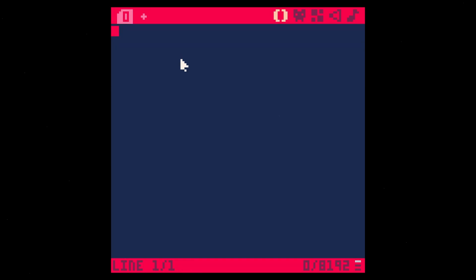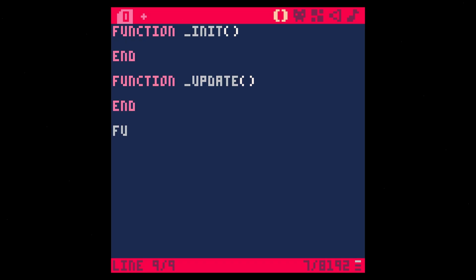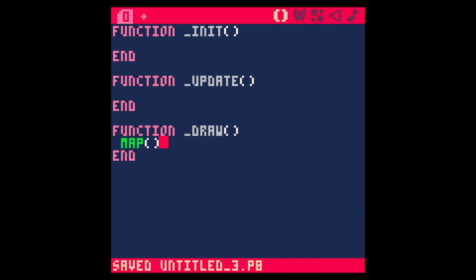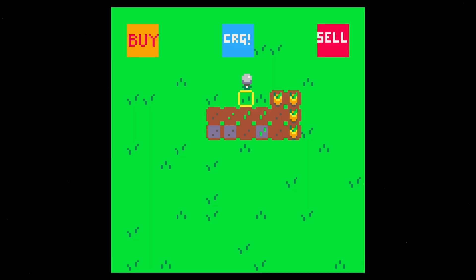Let's get this running. Function underscore init, function underscore update, function underscore draw. And in that draw function we're just going to say map, save, run. And here is our mockup.